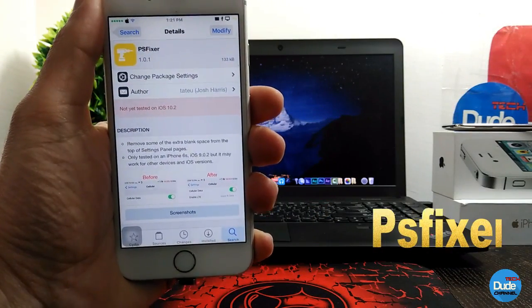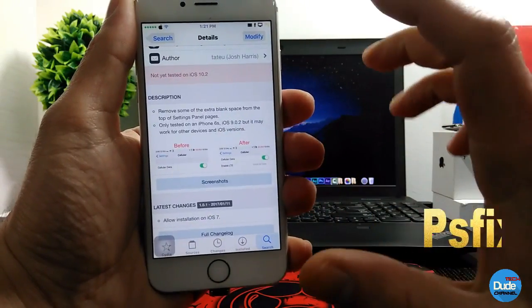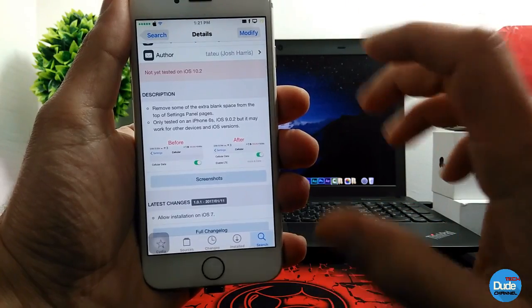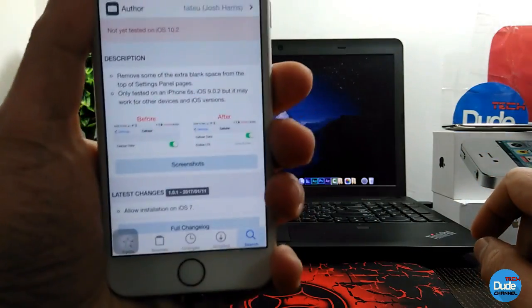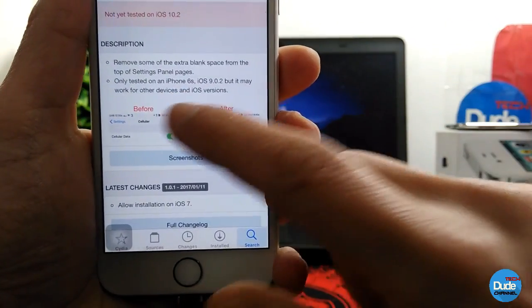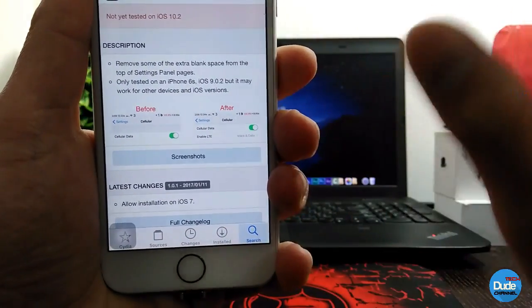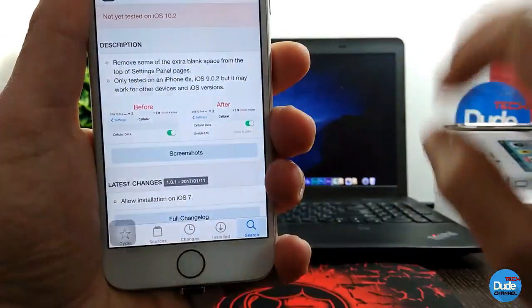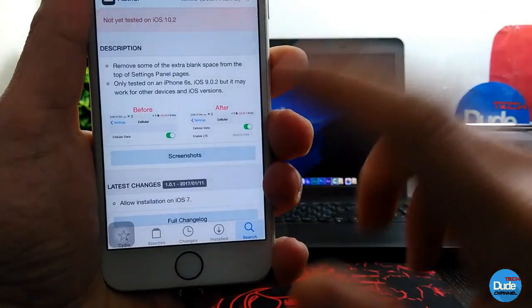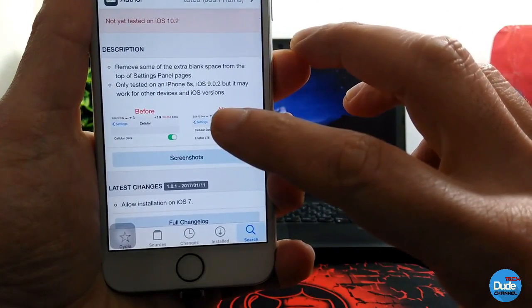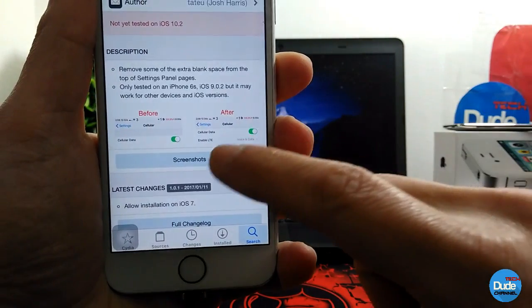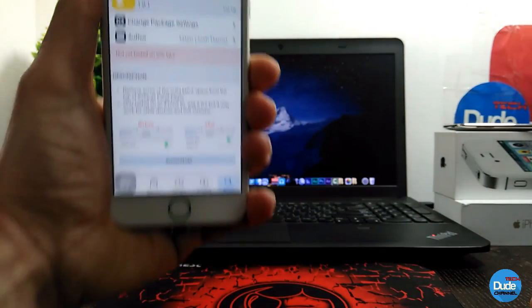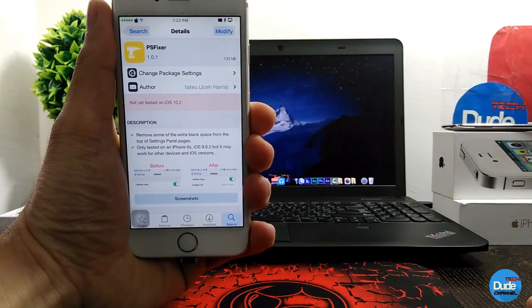PS Fixer - when you download this tweak, it removes that extra blank space that always appears at the top when you open any application under Settings. As you can see here, this is before and after. Before, there's always extra blank space at the top. After downloading the tweak, that blank space disappears and you get a nice clean look for any application you open under Settings. There you go, guys - have fun with PS Fixer.